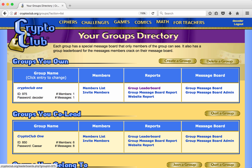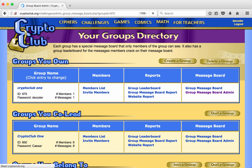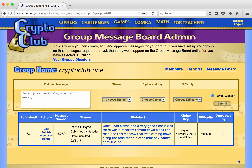To post a message, he clicks on Group Message Board Admin. This is the page where the group owner can administer the message board.